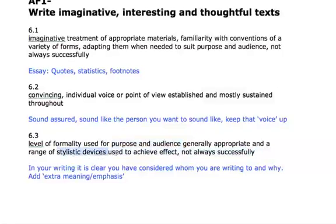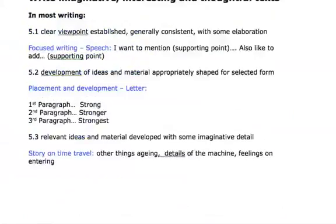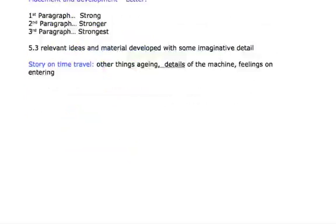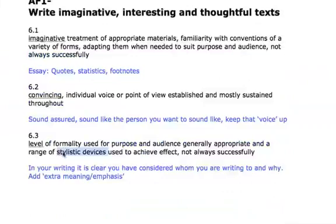You also start using stylistic devices quite a lot. These are what your teacher might call linguistic devices or literary techniques — things like metaphor, simile, irony, assonance, alliteration. They come under different brackets: word-level, language-level, sound-level, and so on. At level 5 you're developing relevant ideas and material; at level 6, it's about how you're putting them in. The effect you're always going for is to add extra meaning and emphasis — to give another layer of some kind.